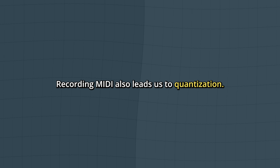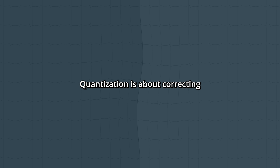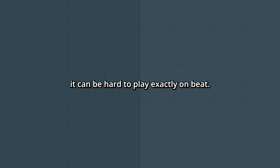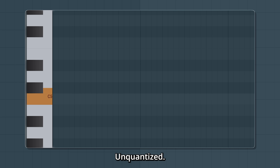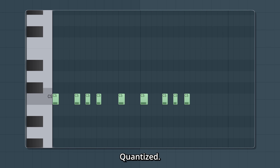Recording MIDI also leads us to quantization. Quantization is about correcting the timing of your notes. As you're human, it can be hard to play exactly on beat. Here's an example unquantized, and now quantized.